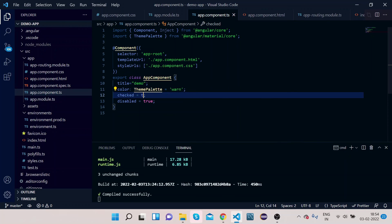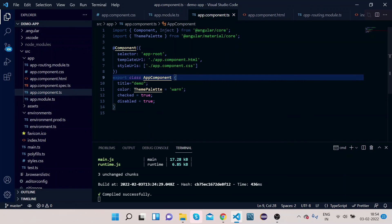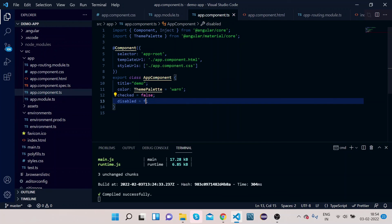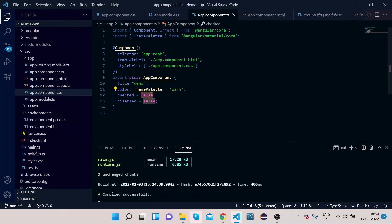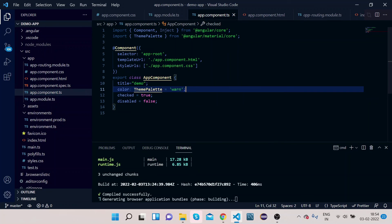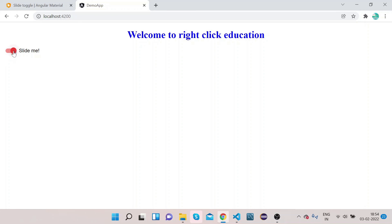Set the disabled property back to false. Now let's try to change the checked property — set checked to true. If you see, by default the toggle is now enabled. If you click it, it will become disabled. In this way you can customize the Angular Material slide toggle according to your needs.